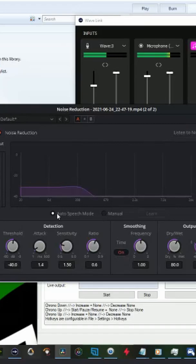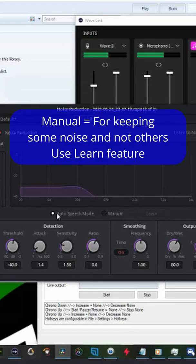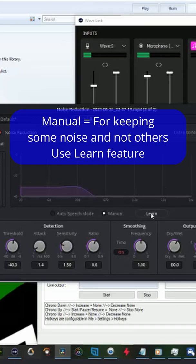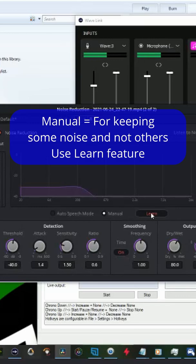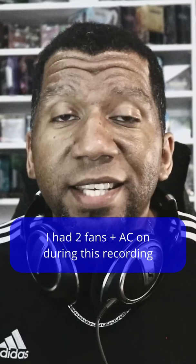However, if you have different levels of background noise and you want to keep some and get rid of the other, then you'll want to leave it on manual. Then you'll click learn and you'll watch it go through the processes of learning the noise in the background that you put in there and that's it.